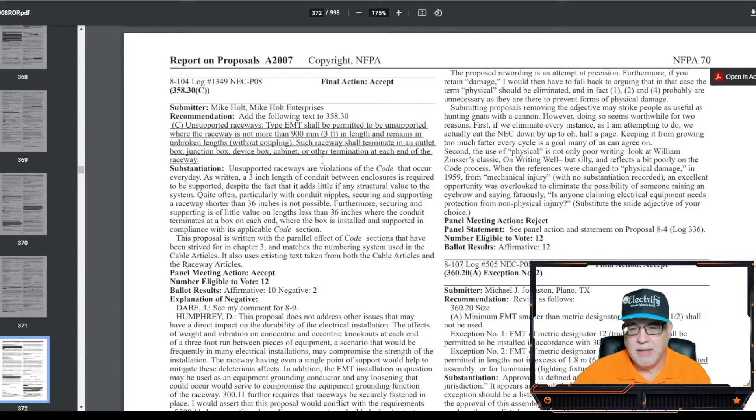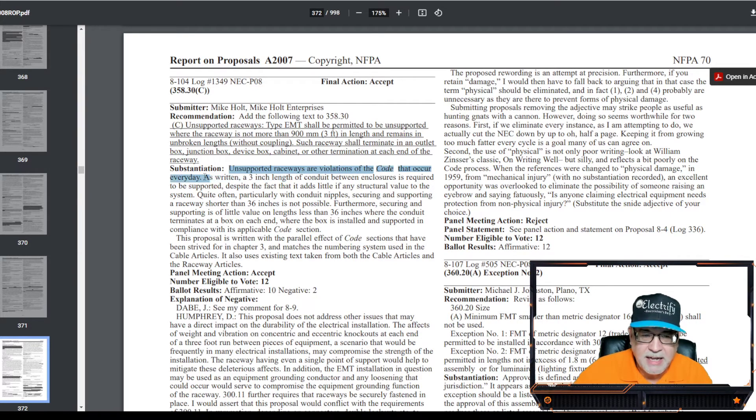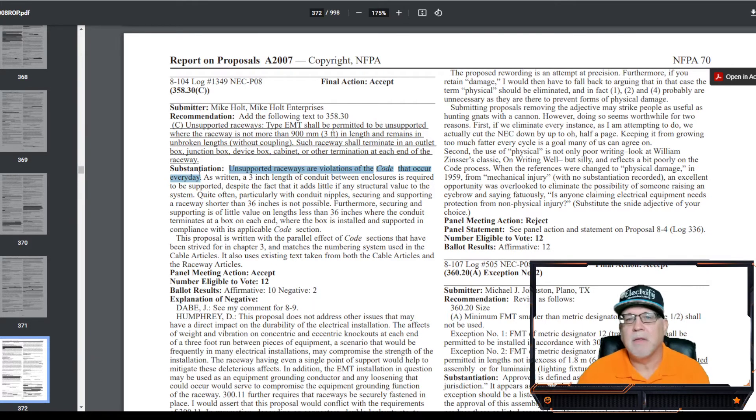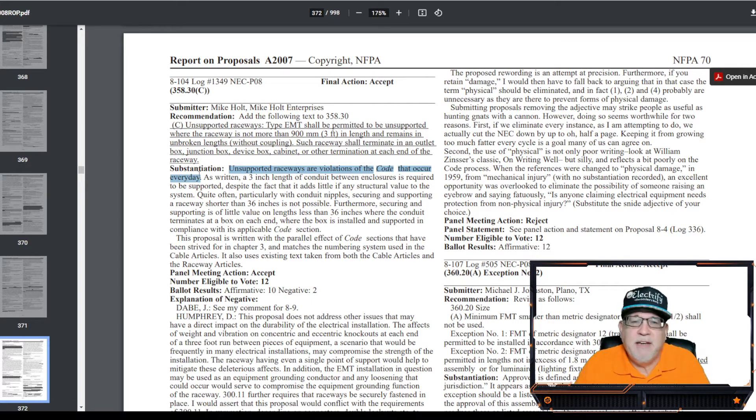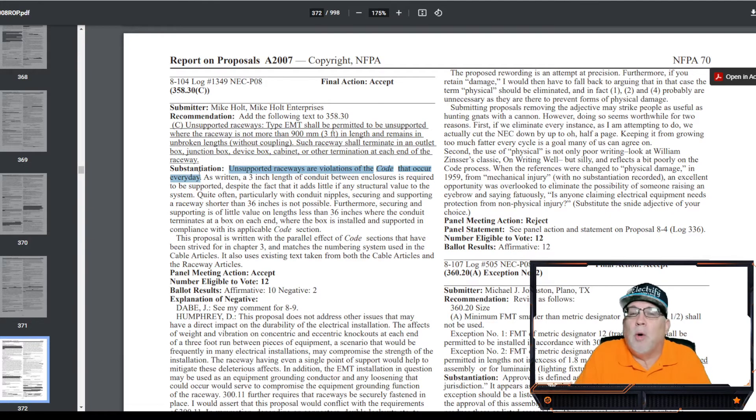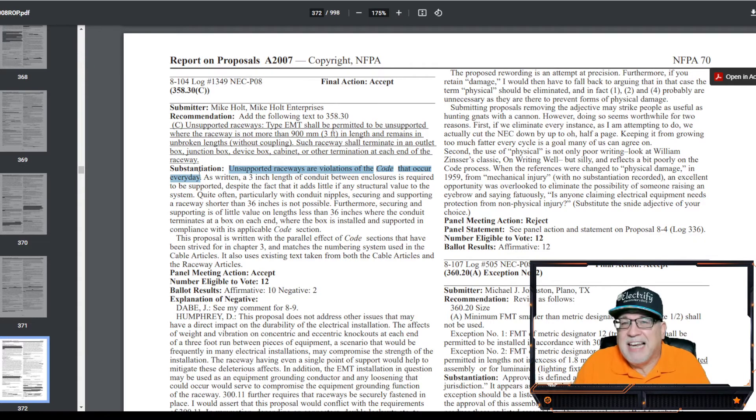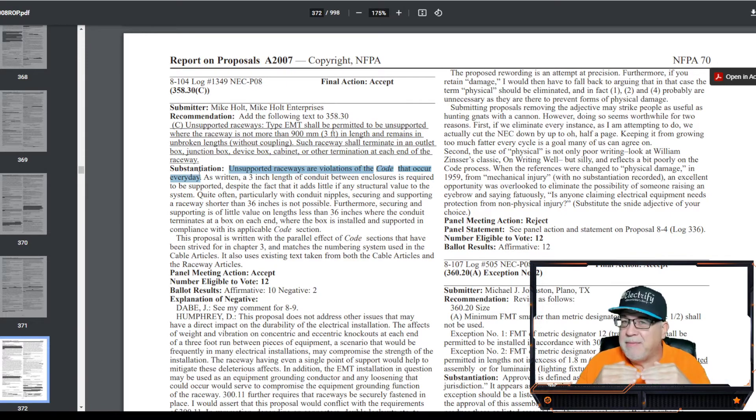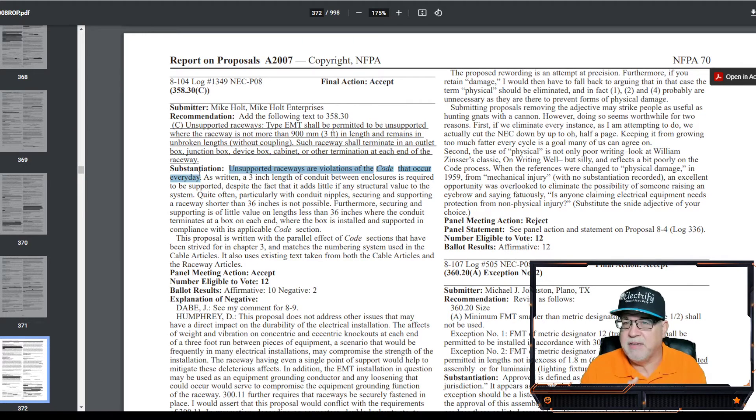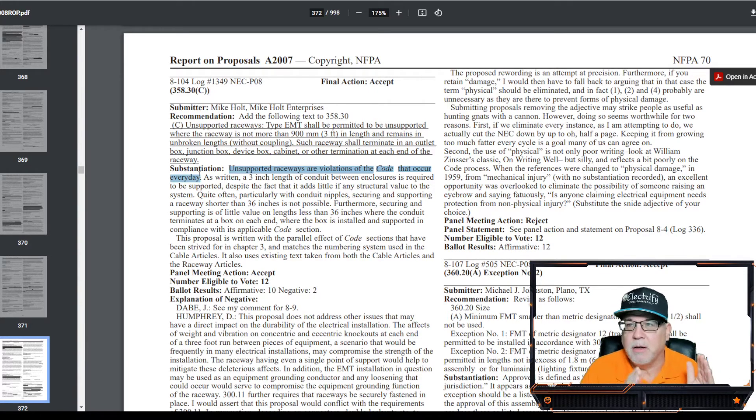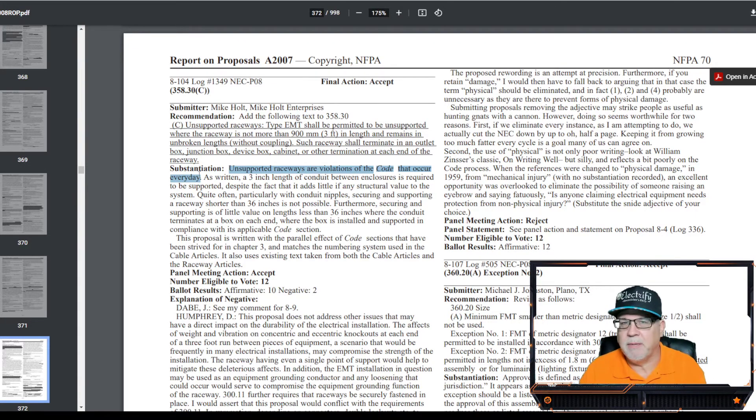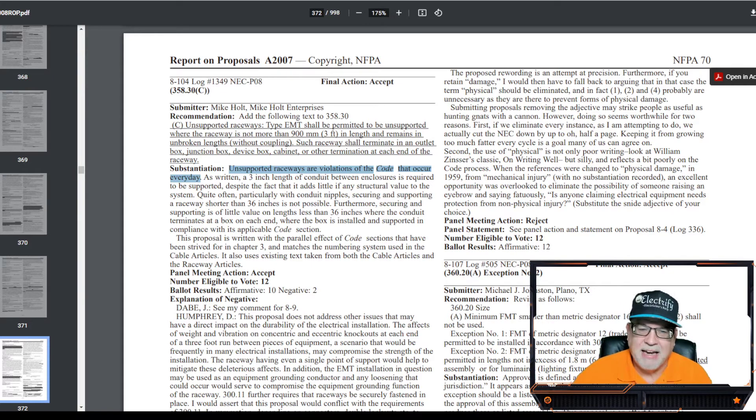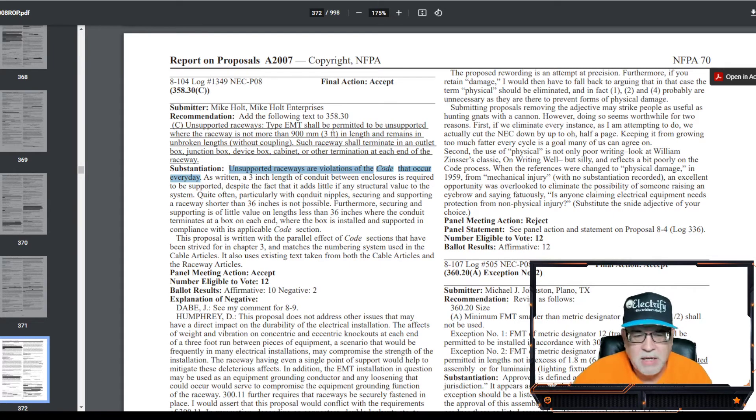Now, this was the substantiation for it, and you can read it. I encourage you to research it. But this was the substantiation that was given, and it said unsupported raceways are violations of the code that occur every day. Now, I disagree with that, because if you read the language of the code, you're allowed to go with EMT from its termination up to three feet before you have a support. And in fact, even under the exceptions, it would let you go up to five feet to the support. It's still supported. It's still secured. It just gives you the allowance to go up to a certain distance. That's pretty solid stuff. EMT as well as rigid, IMC, it's not going to sag. In fact, the code allows you to support it at 10 foot intervals for EMT. What's going to happen to that 10 foot span? If you're worried about a three foot, you should really be worried about 10 foot. What do you want, straps every foot? Common sense has to come into play here. So anyway, that was the rationale. I disagree. It is not a violation of the code.